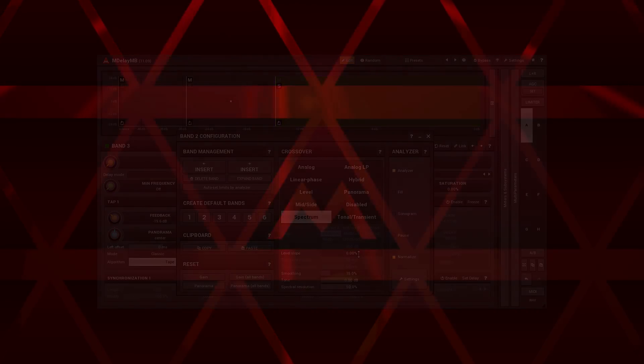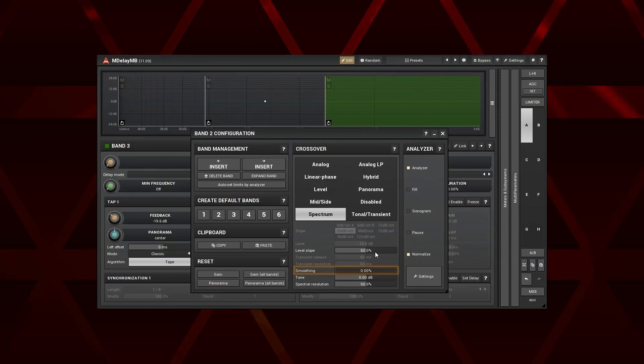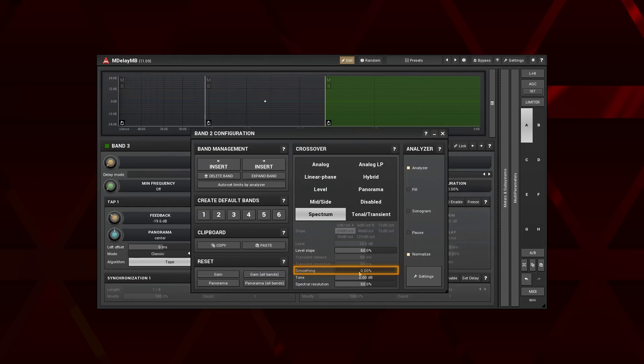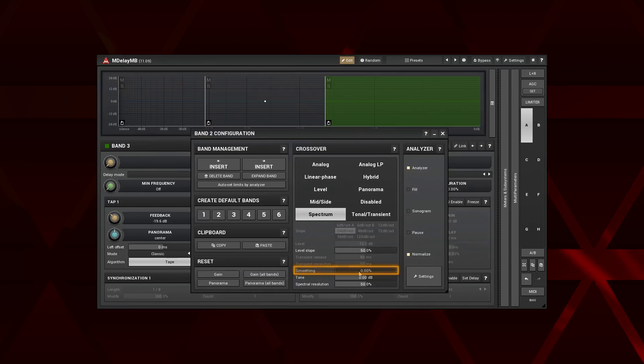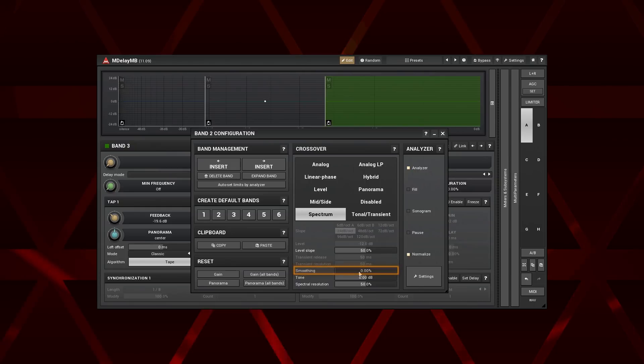The smoothing controls how partials influence the surroundings. Basically, it tends to minimise the distortions in exchange for some CPU power and band separation. If you can't hear the difference, leave it at 0%. To reveal the distortions, solo the band.